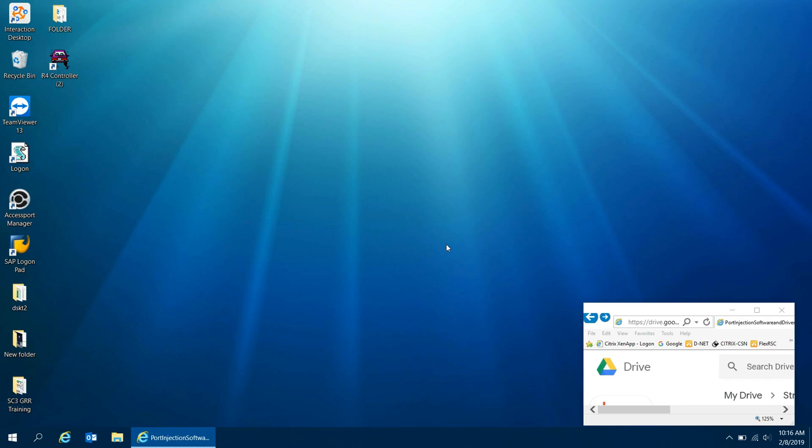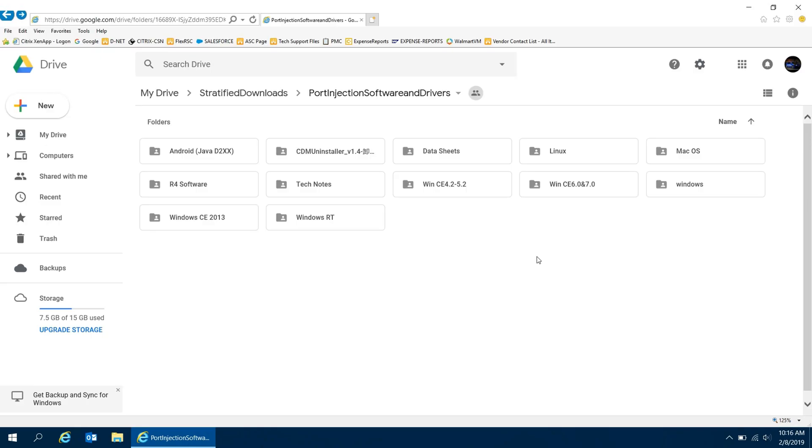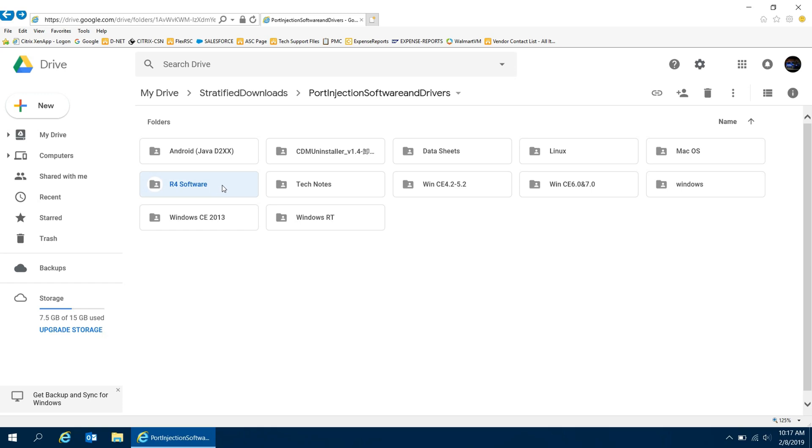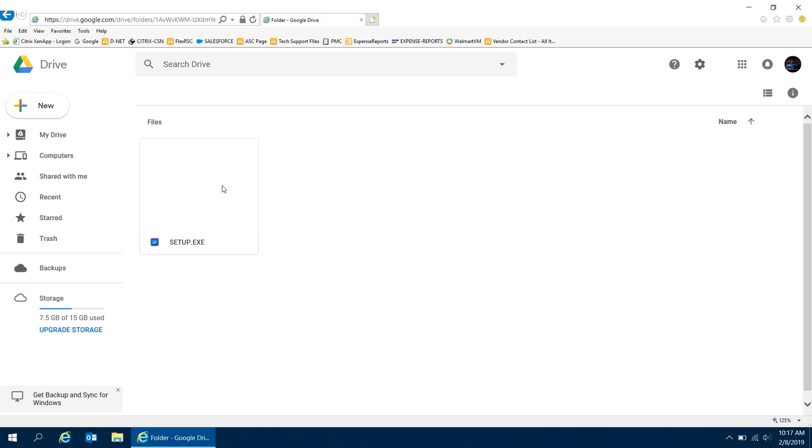So if you were to open my Google Drive file, you'd pull up something like this. You want to go ahead and download all these to your desktop. When doing so, after you've downloaded them, you want to open the R4 software. Once you open the R4 software, you want to run the .exe file. This is the file for the software to program the controller.